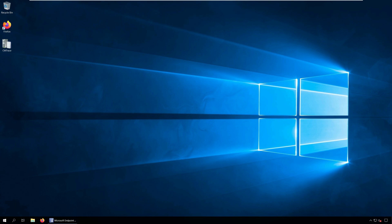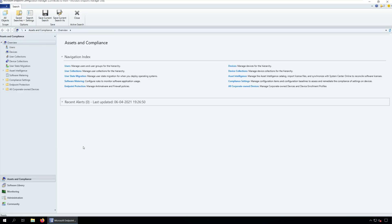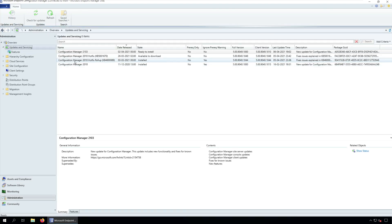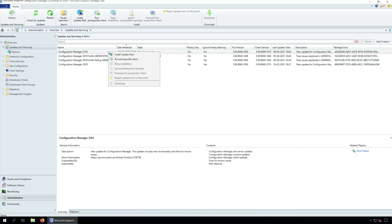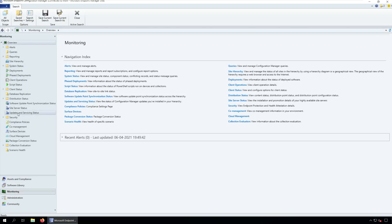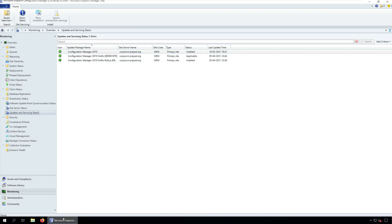Here is how you perform the Configuration Manager 2103 prerequisite check. Launch the Configuration Manager console. Navigate to Administration, Overview, Updates and Servicing node. Right-click Configuration Manager 2103 update and click Run prerequisite check. After you run prerequisite check, it takes a while to actually begin. You will see the update status as checking prerequisites for some time. You can monitor the prerequisite checks either in the Monitoring workspace or by reviewing the configmgr prerequisite.log.